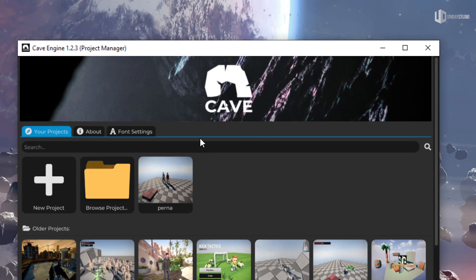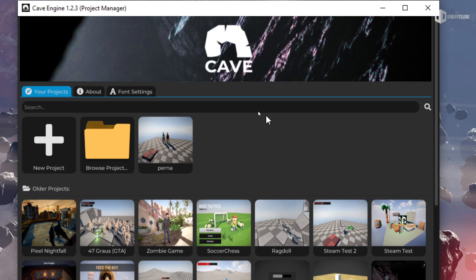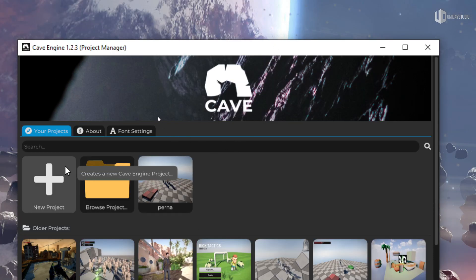I don't want you as the game engine user to have to rely on tutorials and reading thousands of pages to know the basics. I know that's how the game development world normally teaches — you spend days, months, or years learning a game engine. I don't want that for Cave, so I've been pushing forward more and more intuitive design.